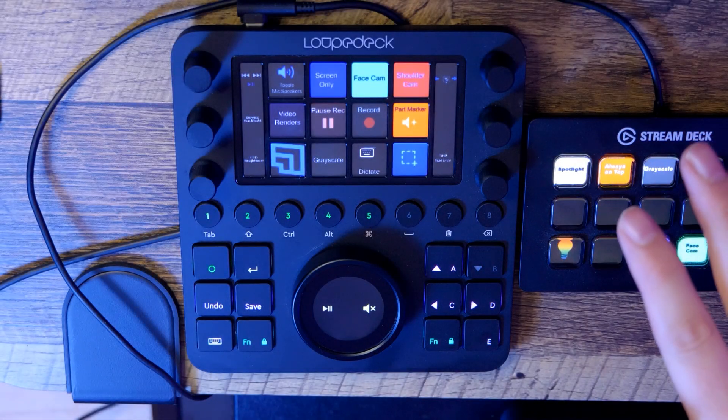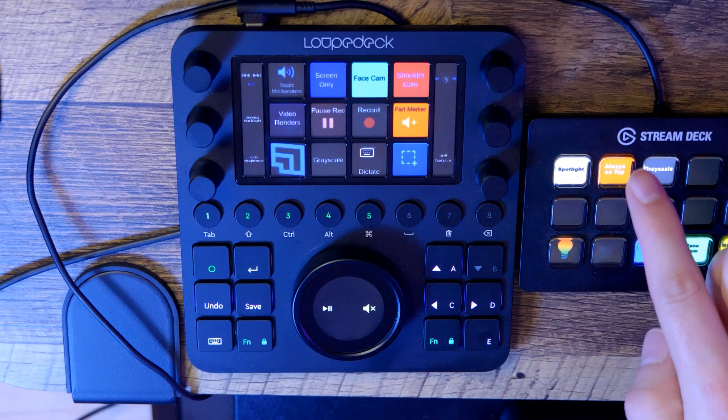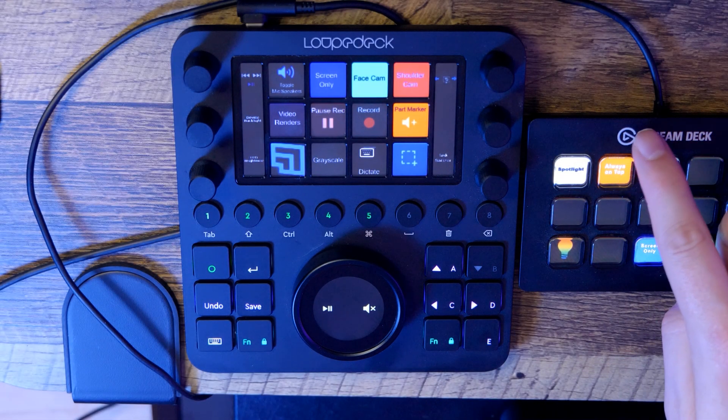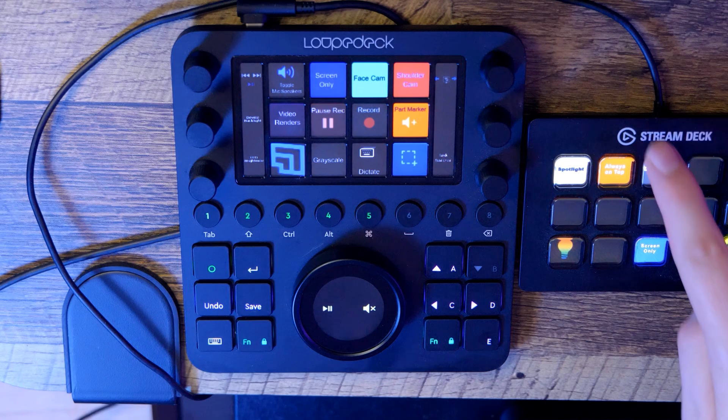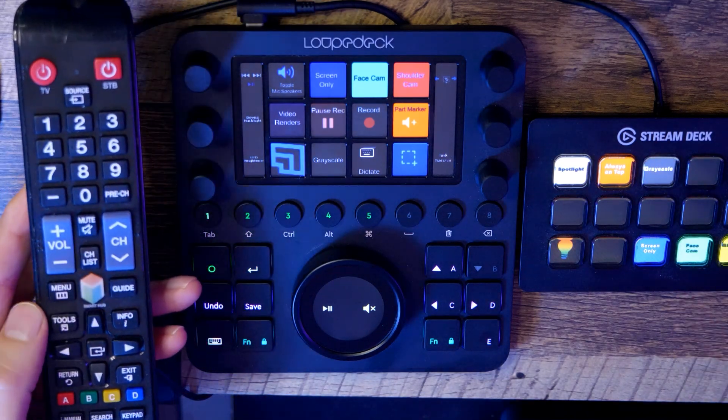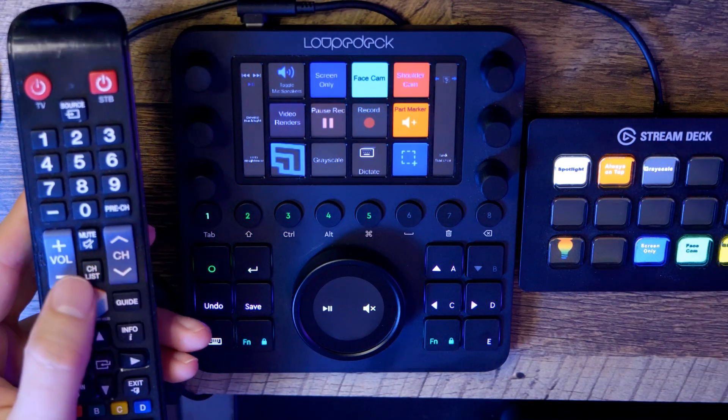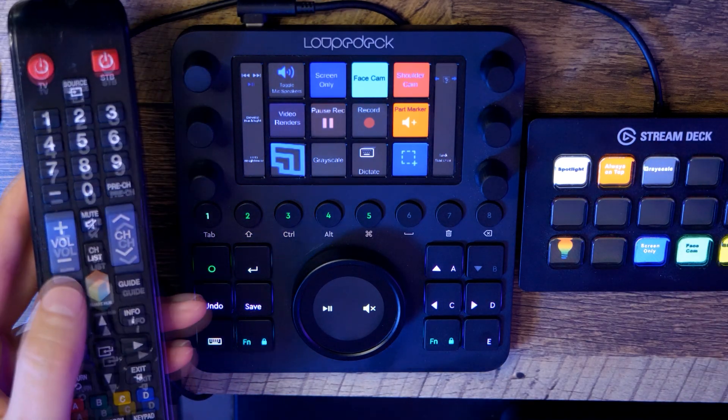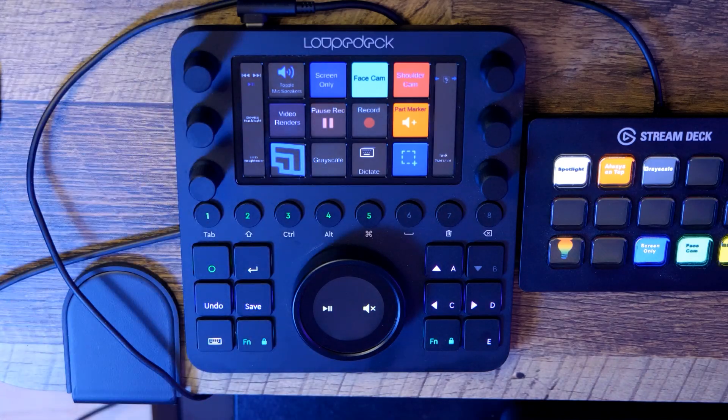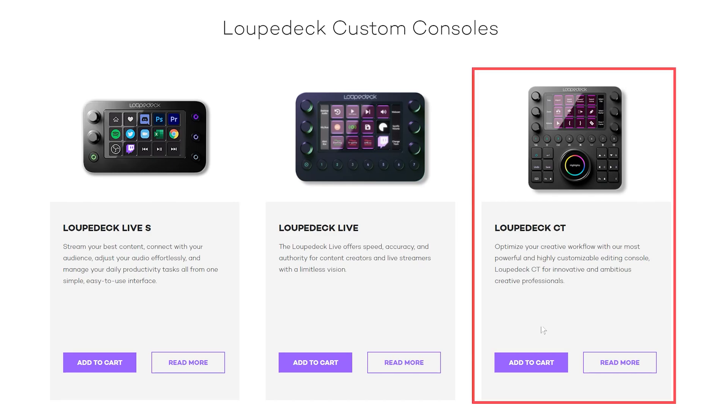The LoopDeck is one of many types of shortcut controllers on the market. If you're familiar with the StreamDeck, or if you're a bit older, a television remote, this is not much different. These controllers come in a variety of shapes and sizes, with more or less buttons and dials. I am reviewing the CT version of the LoopDeck, but there are other models available.